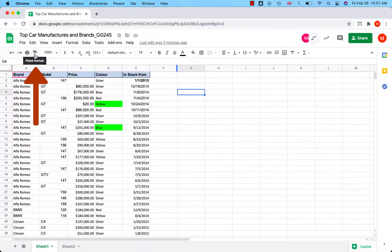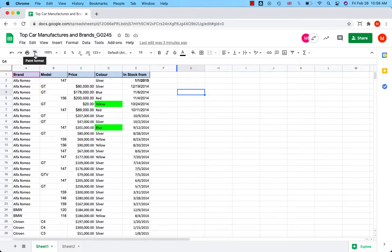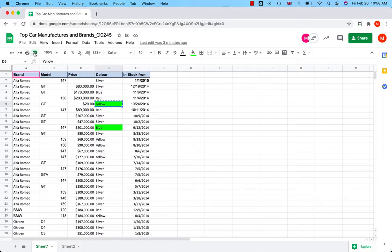The paint format icon is here at hand for easy and quick copying of the format in the cell. So find the cell you want to copy the format from, click on the icon, and then select what you want to paste the formatting onto. Here we go.